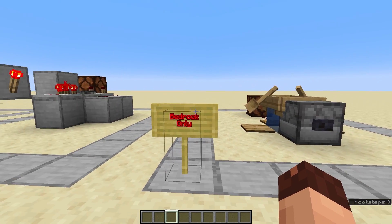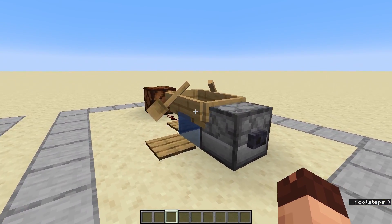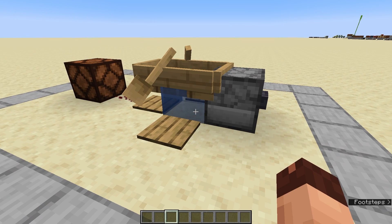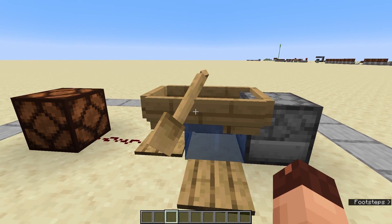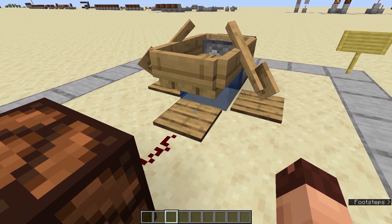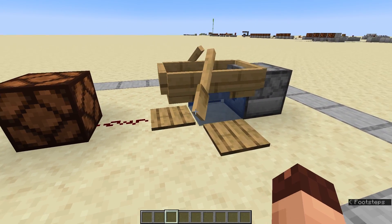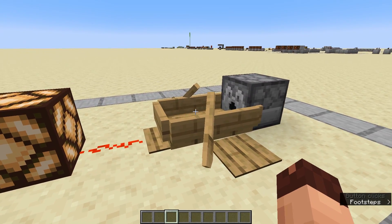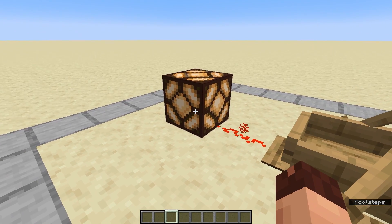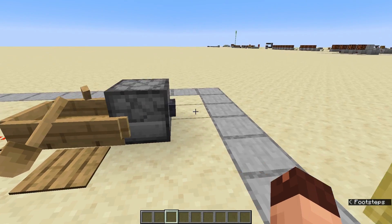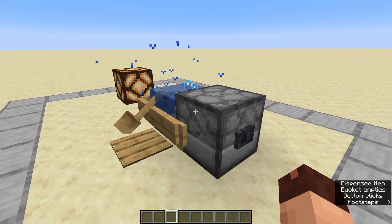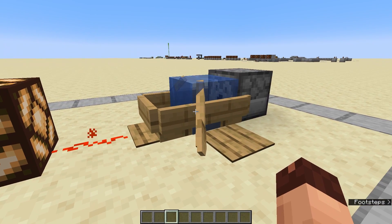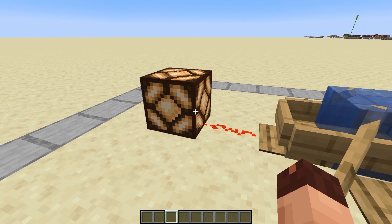This next one is a weird design and only works in Bedrock Edition — but it is a valid T flip-flop. We have a dispenser with an empty bucket, a water source in front of it, and a boat sitting on the water. Pressure plates are placed around the water to keep it in place. When we hit the button, the water is retracted by the dispenser, the boat activates the pressure plate, and that gives us an output. This doesn't work in Java — in Java you'd just get an underwater boat — but in Bedrock the boat actually floats back up, depowering the signal.